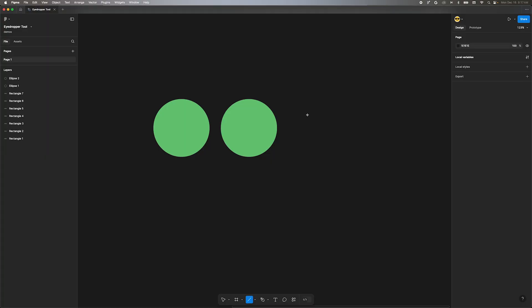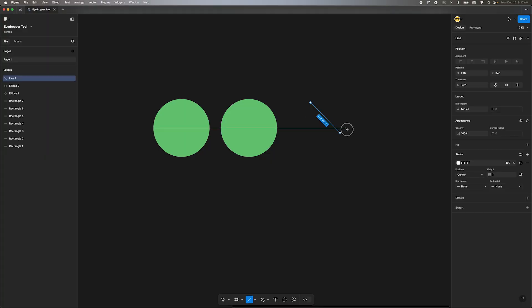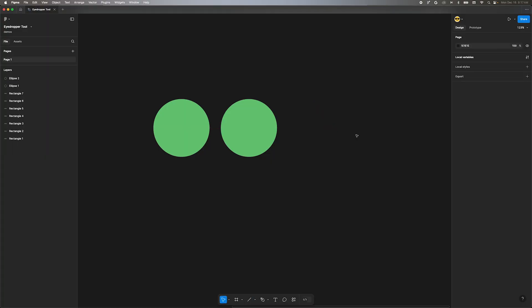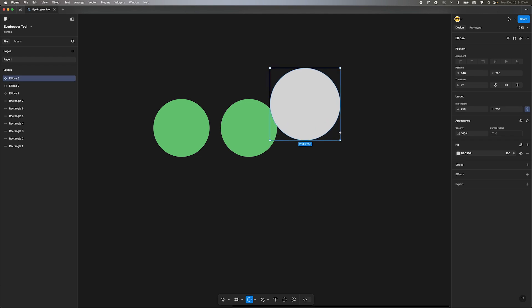Welcome to Figma Bytes, the video series that aims to teach you to speed up your Figma workflow. Figma recently updated the eyedropper tool with one small feature that makes it so much more useful.